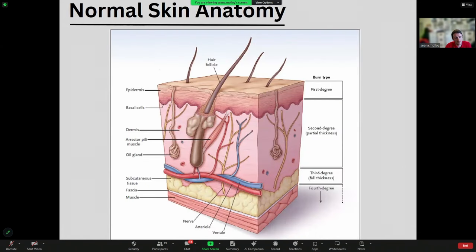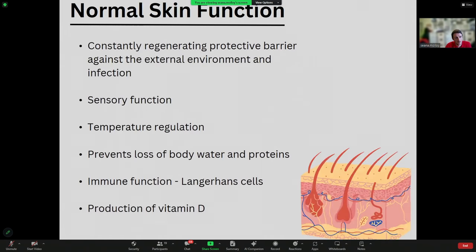Your normal skin structure, as familiar from textbooks: skin is your protective barrier, has sensory function, regulates temperature, prevents loss of body water and proteins, has innate immune function, and is involved in production of vitamin D. So obviously if you lose the various layers of your skin, a lot of these functions will be lost.